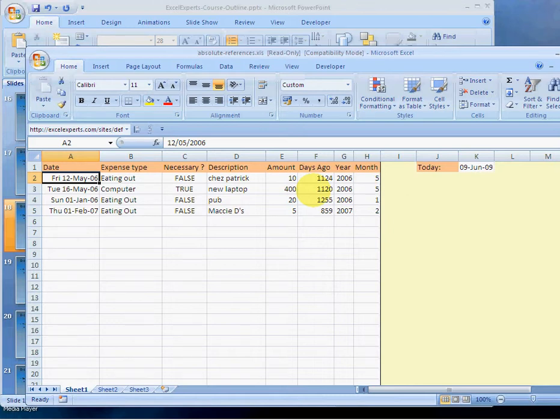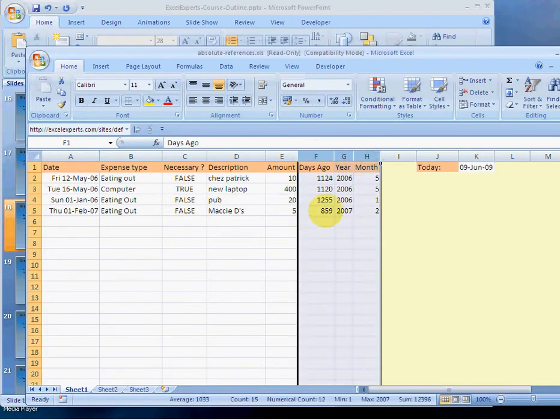You've been listening to ExcelExperts.com on copy and paste special values.